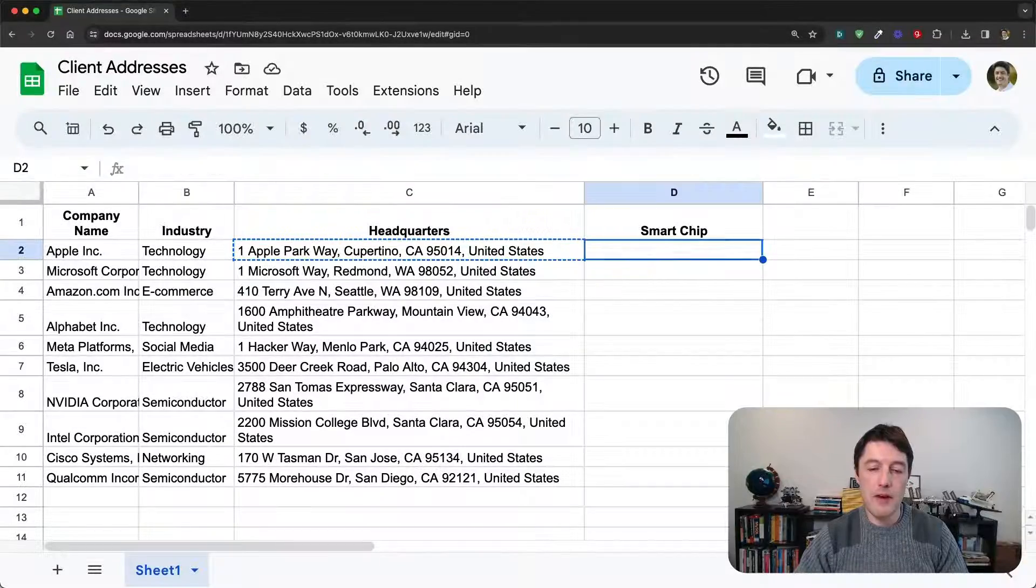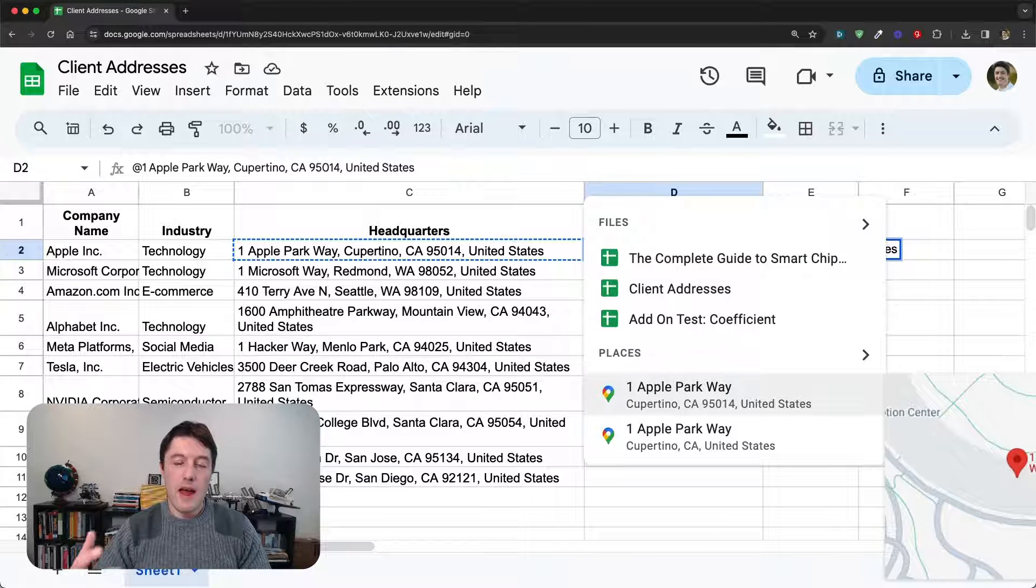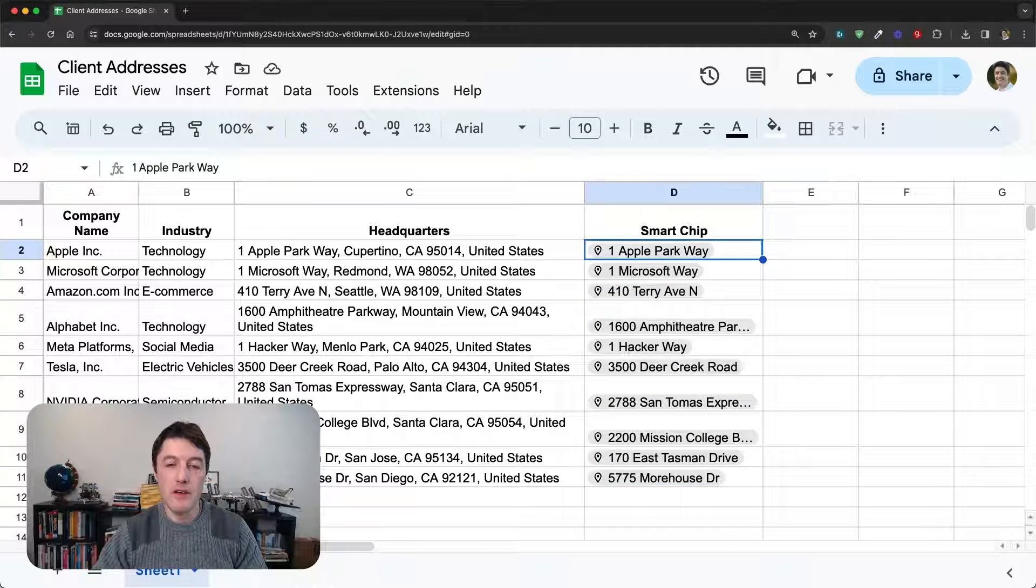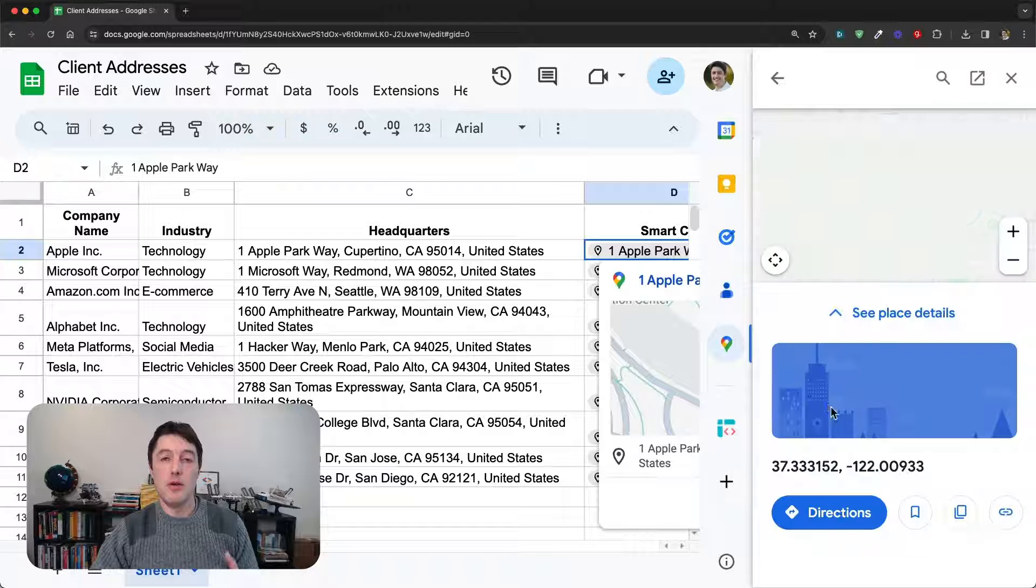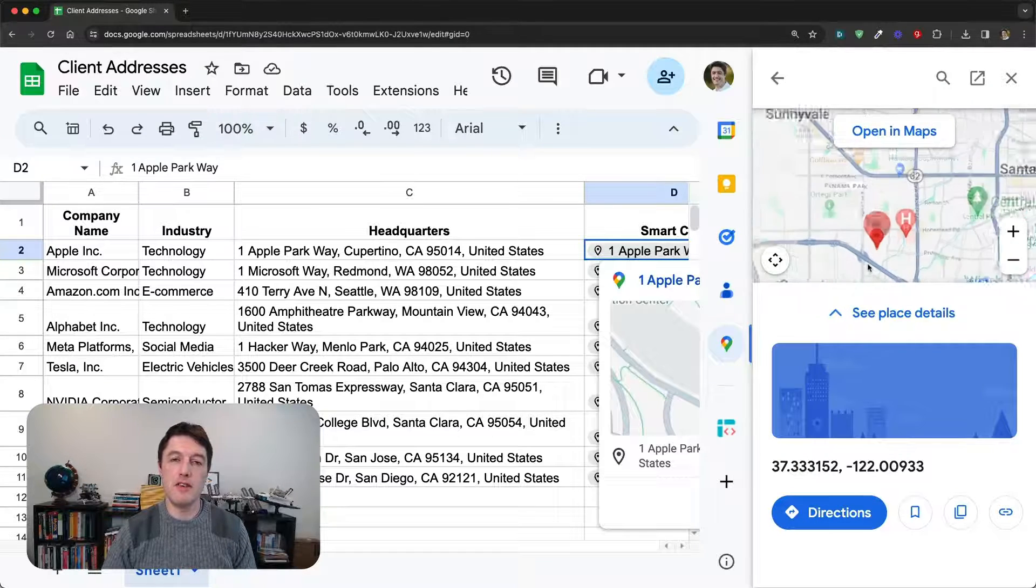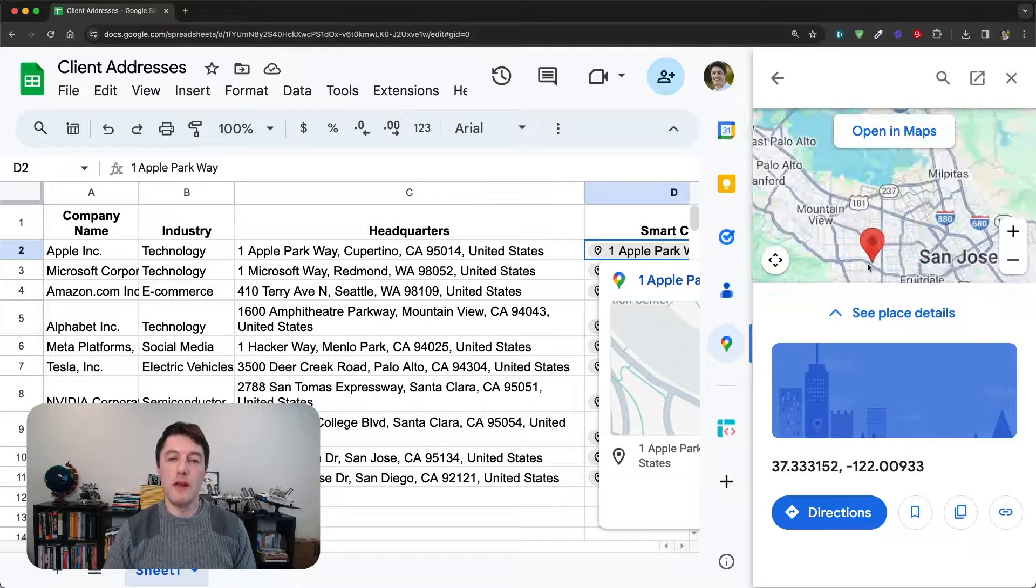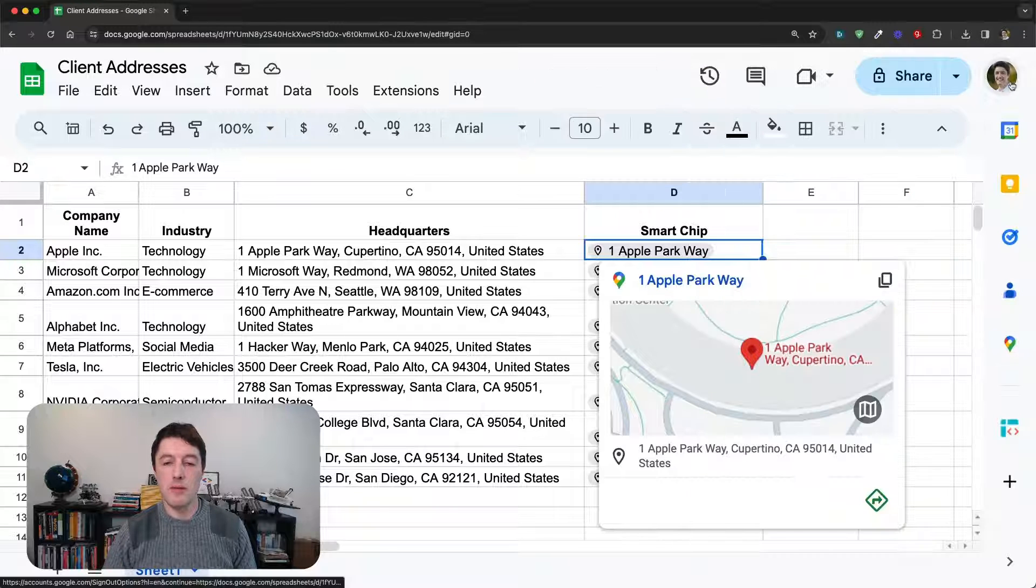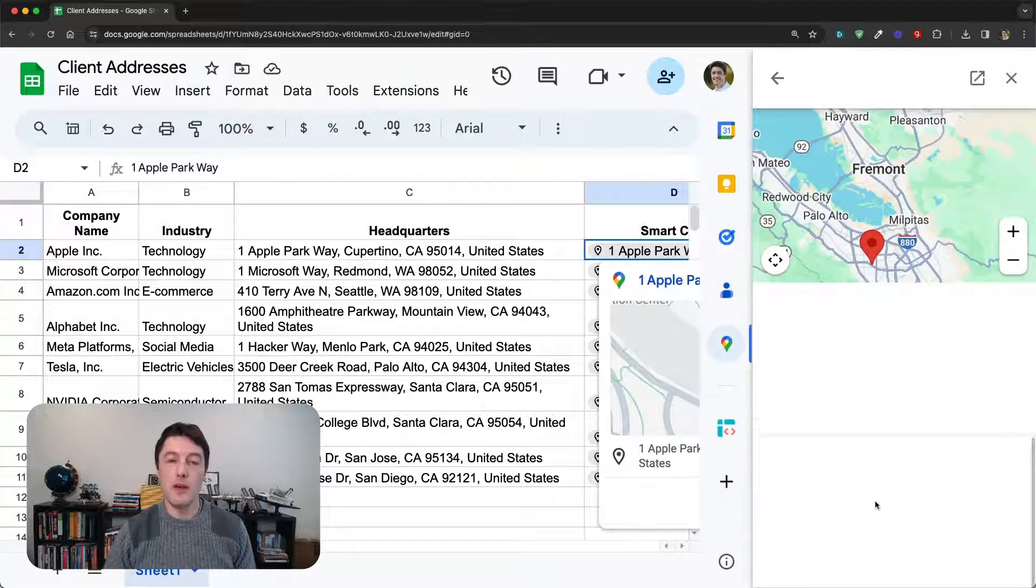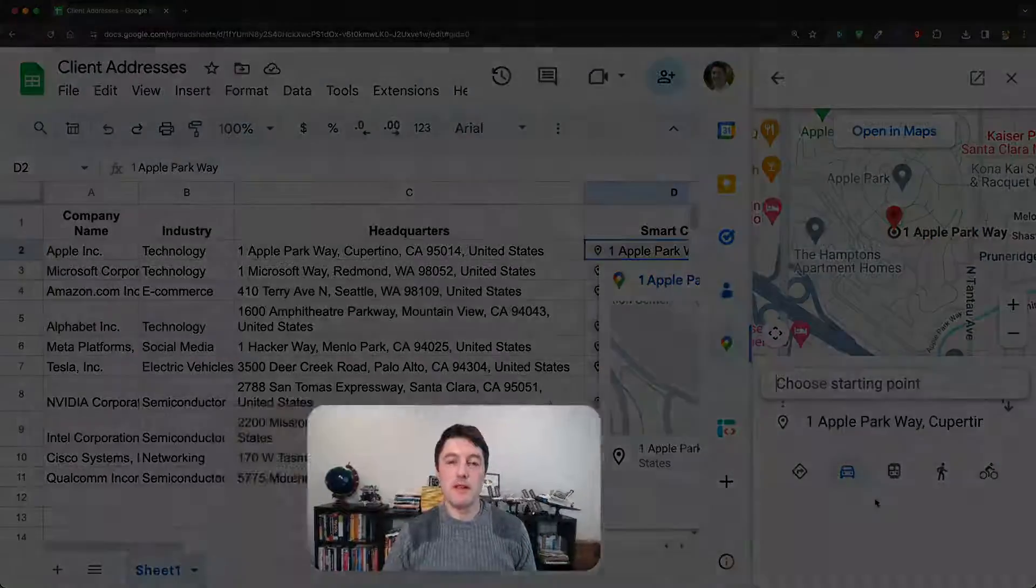And then the final workflow, let's just look at the place smart chip, where we can convert addresses or names of places into place chips. And then when we have place chips, we can hover over them to get information about that place. We can see it in a map. We can look at previews. We can even get directions all from our spreadsheets.